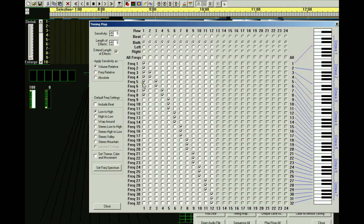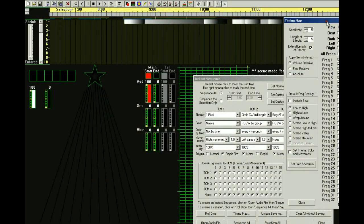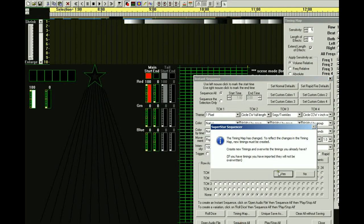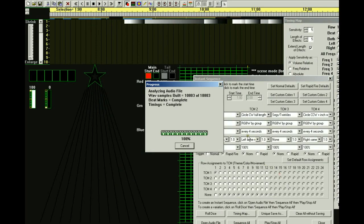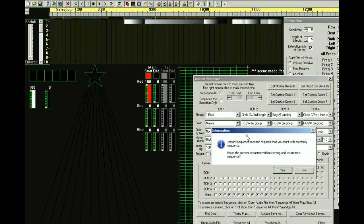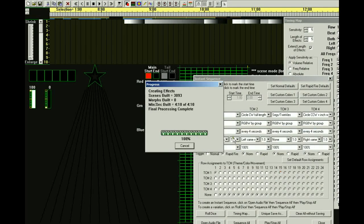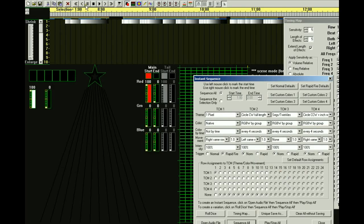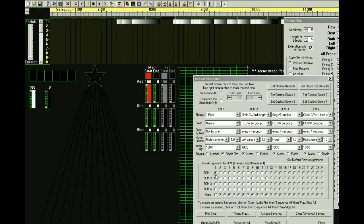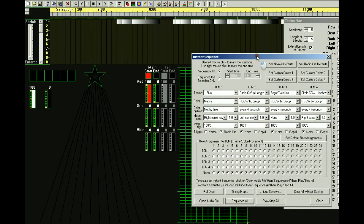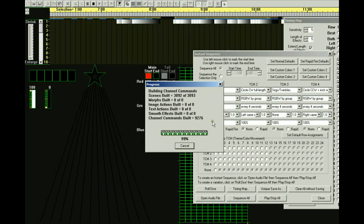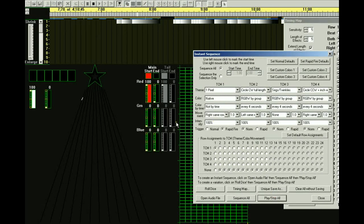It's not moving very fast because we only have two frequencies selected. If we have eight of them selected, we're going to get more triggers. Let's do Sequence All. You notice we have more triggers being generated. Let's play this — you notice it's moving much faster and every once in a while it leaves a trail.